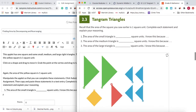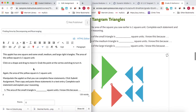There are some sentence frames already in there and I want them to copy and paste that into their text entry and then complete those sentences after they've manipulated this. Over here I've already generated an assignment in Canvas and this is where I want to insert the applet.